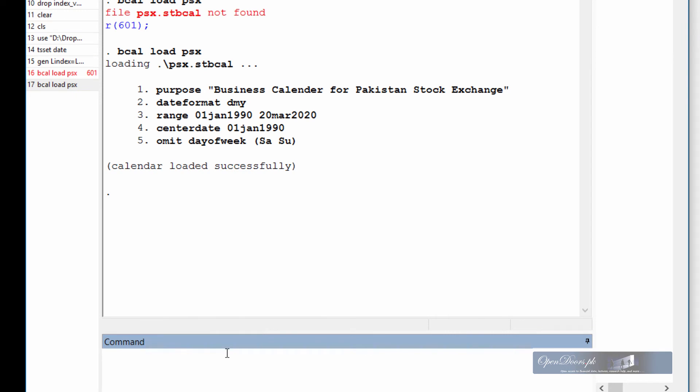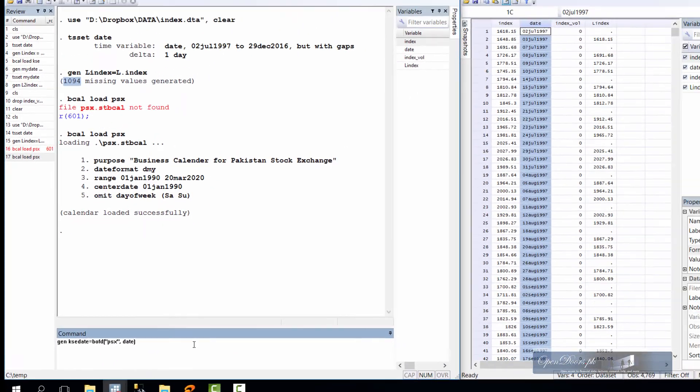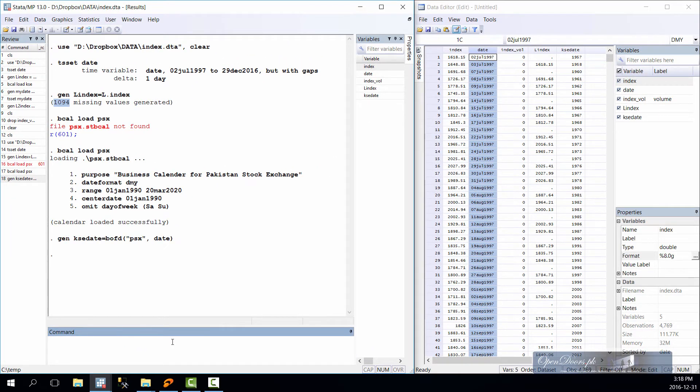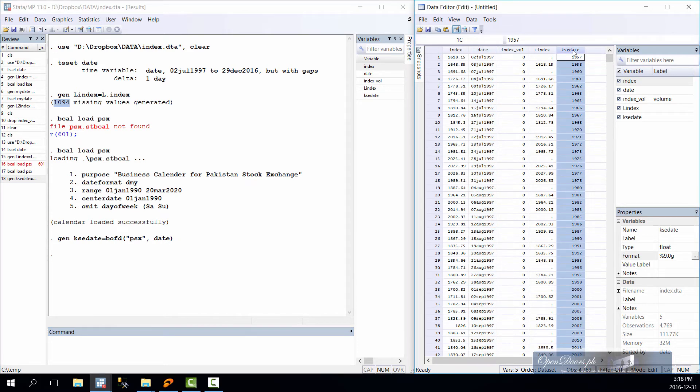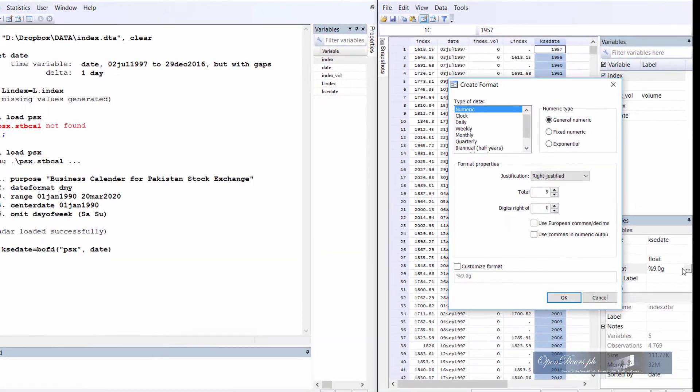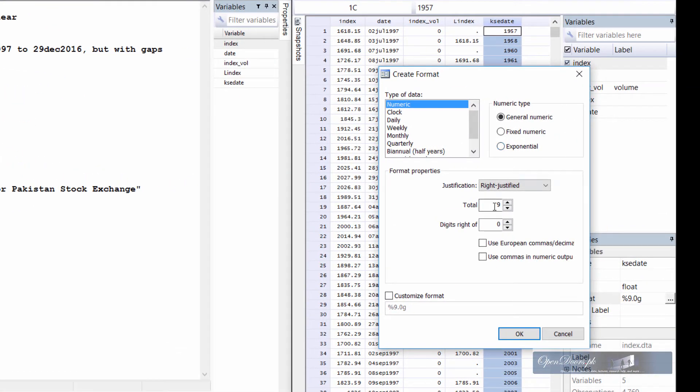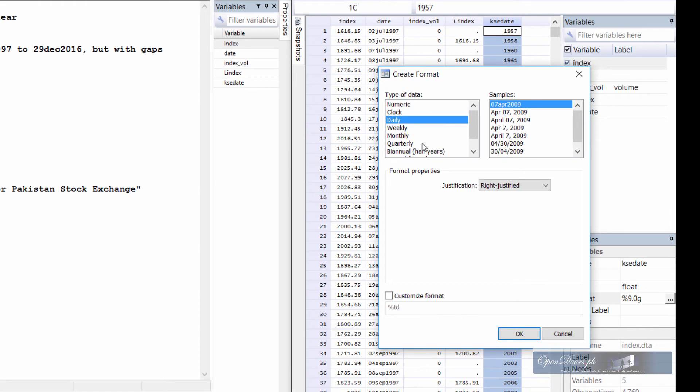Okay, now once the business calendar has been defined now create a new variable as per the definition of business calendar. The command is gen. After that we shall specify the name of the new variable. Let us call this new variable as ksedat and the function is bofd. This bofd function takes two arguments. The first argument is the name of the business calendar which will be enclosed in double quotes. So the business calendar name was PSX. After that type in comma and type the name of the existing date variable. In our dataset the date variable is named as date. So close it and with no message means the command has been successfully implemented. The new variable is created with the dates that are counted from the first date that was declared with the center date command in the business calendar.